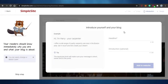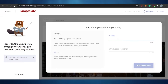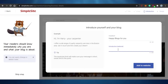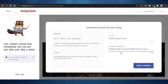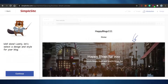Next, I need to introduce myself by adding a headline. For my blog, the headline will be 'Happy Vlogs for You' — random, but going with it. In the introduction section, I'm adding some random text like 'lifestyle blogs, food and health blogs.' Once done, I click 'add to website' to save this content.